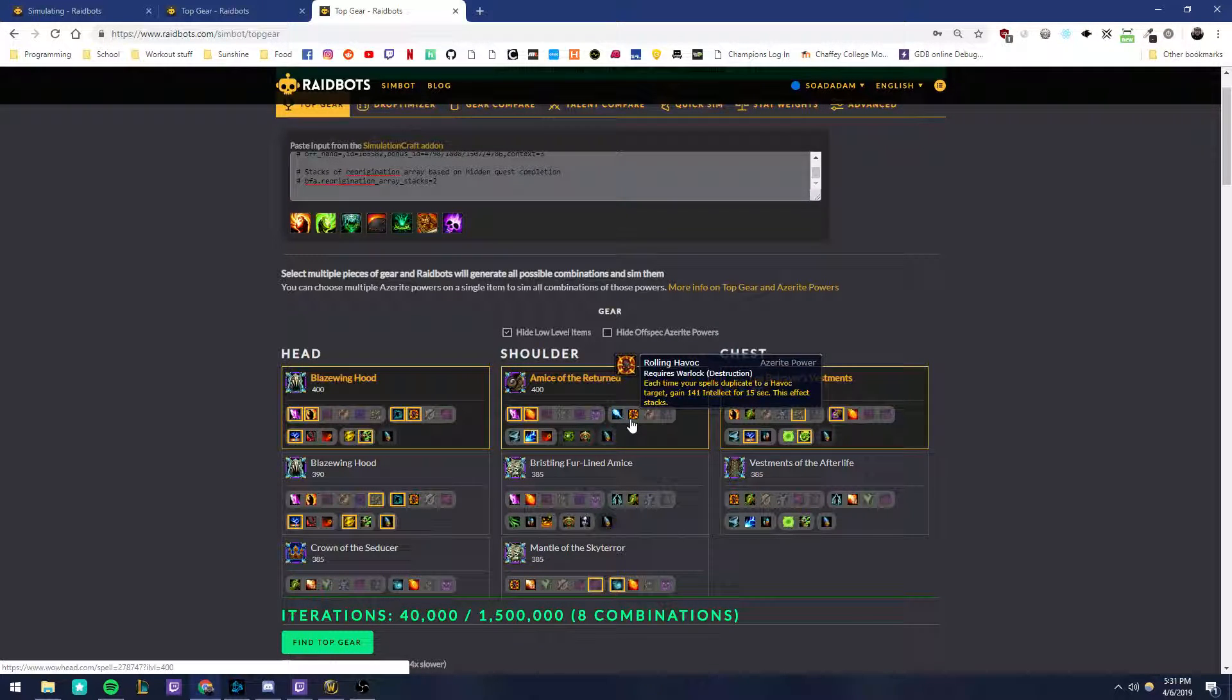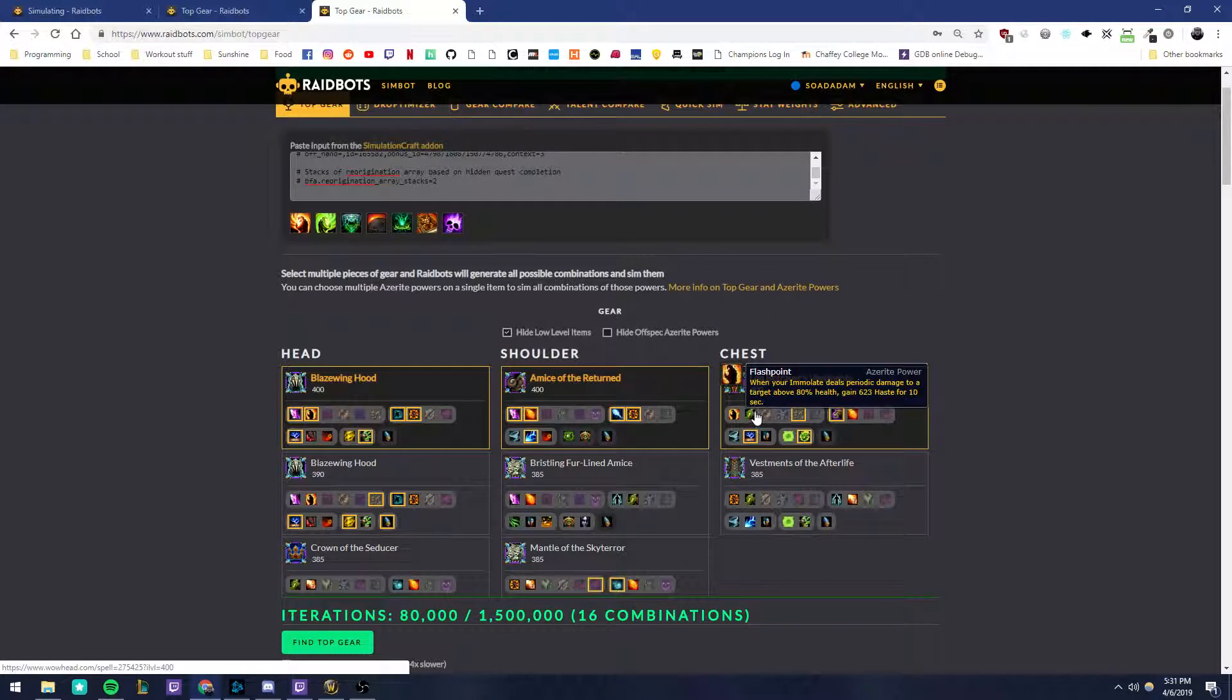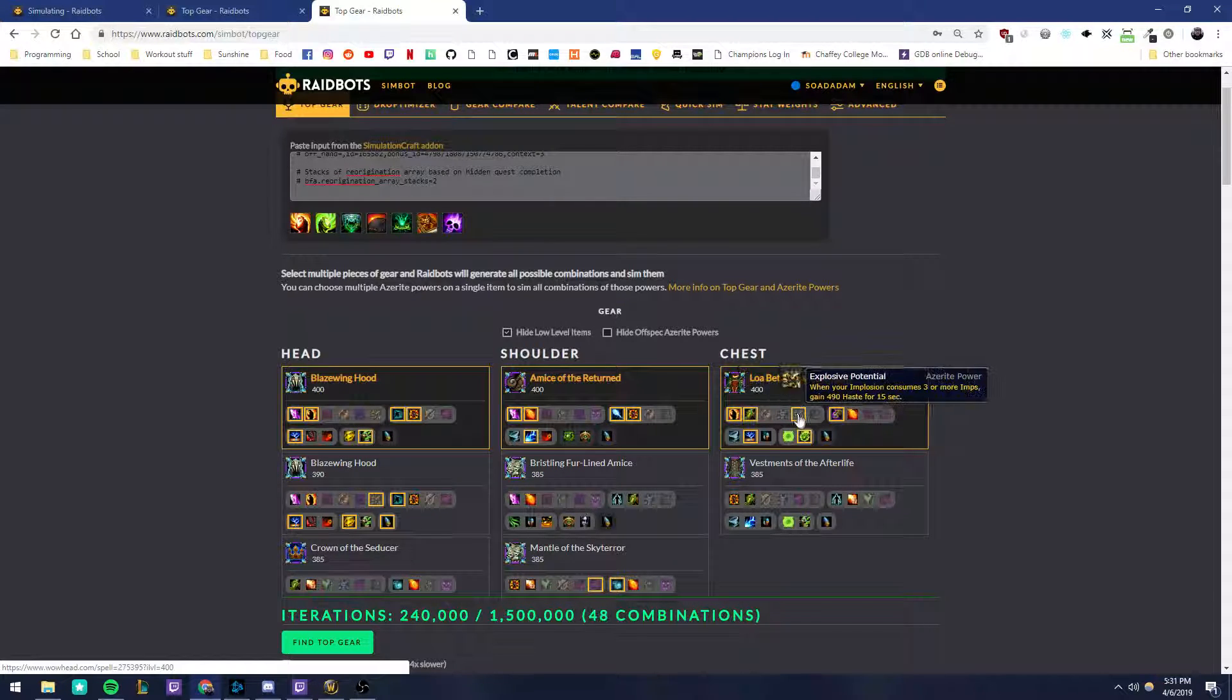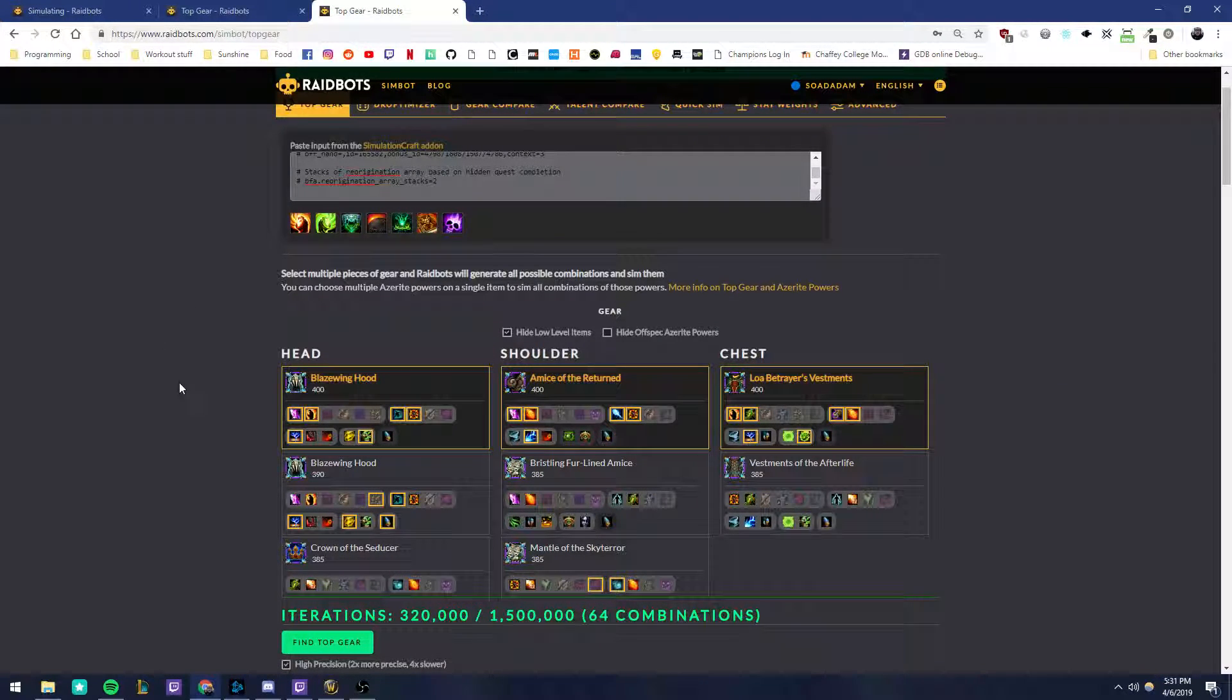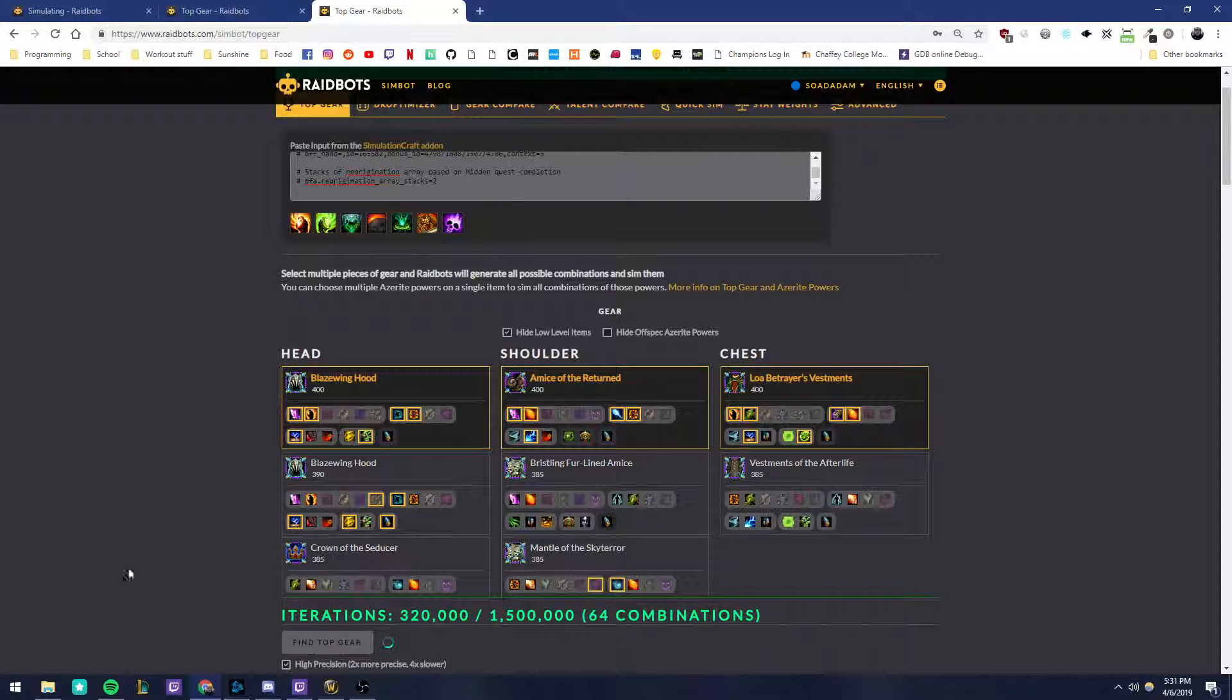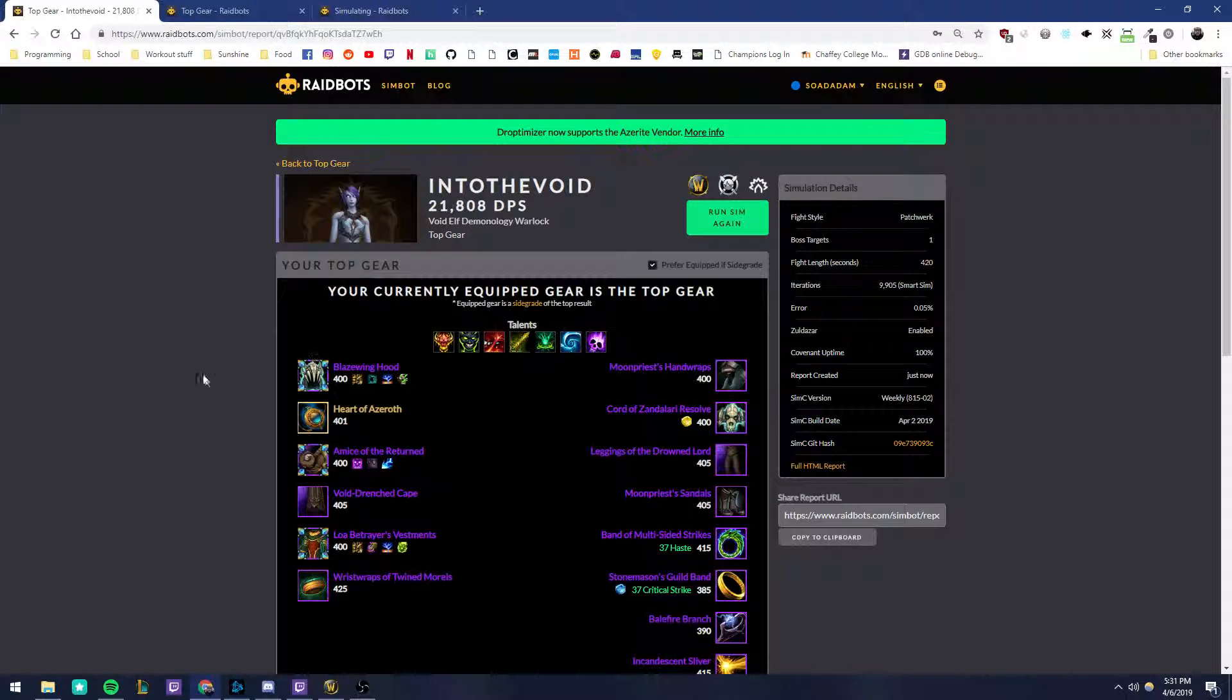Select all of the destruction ones. Start selecting all of the outer ring traits for Destruction here. Tap here. Okay.